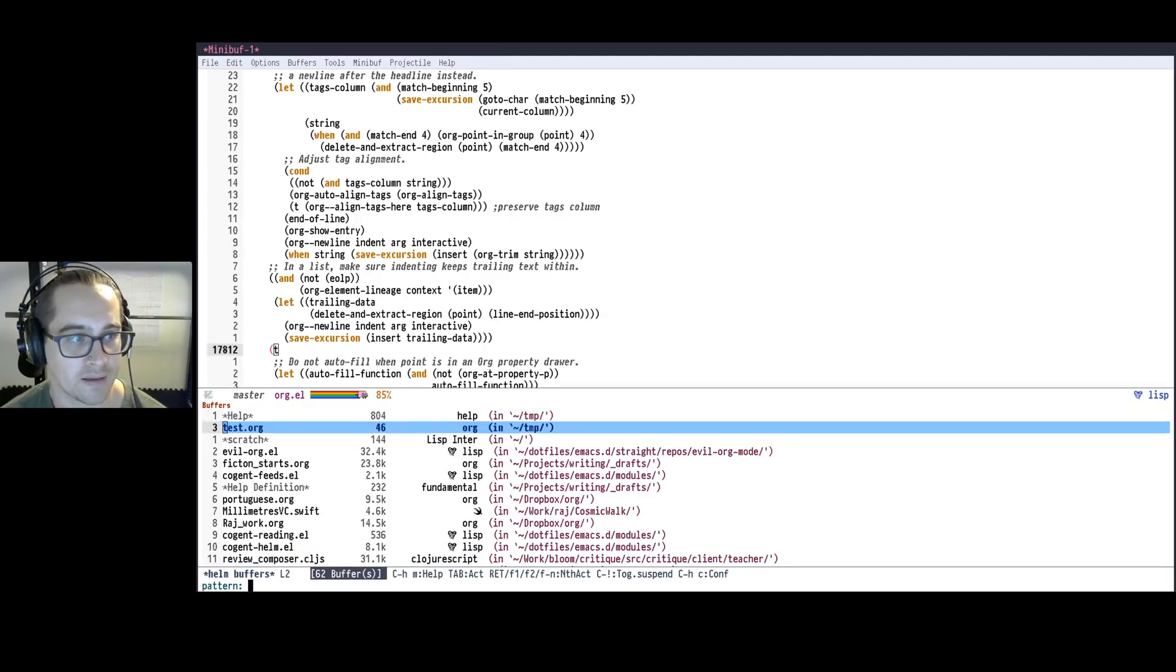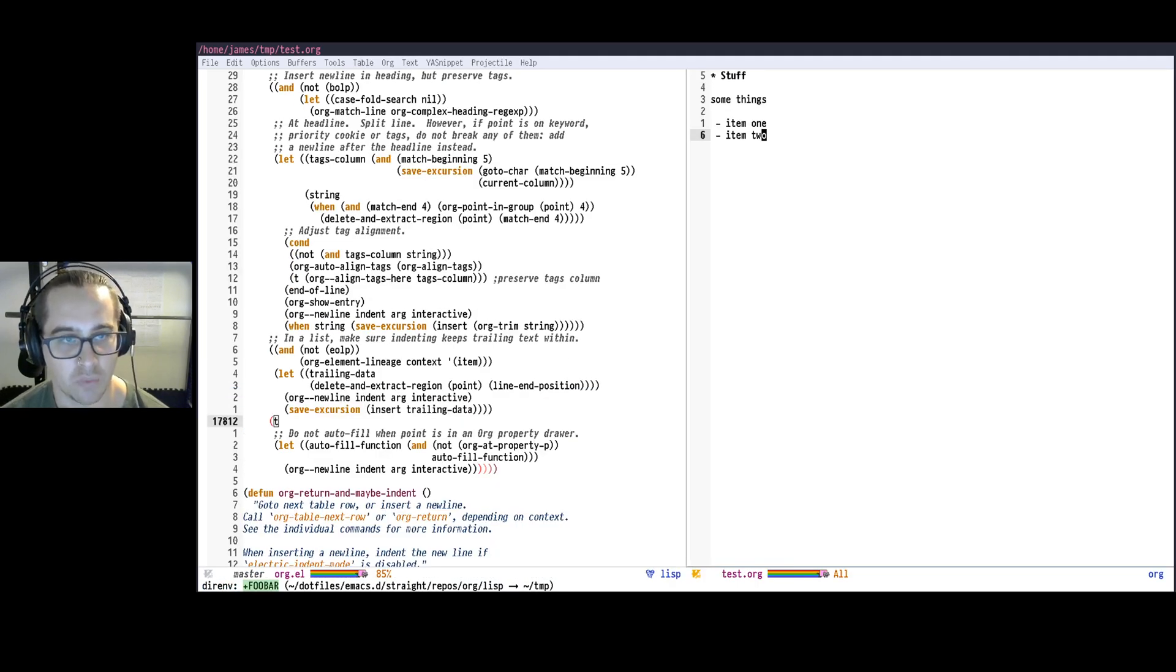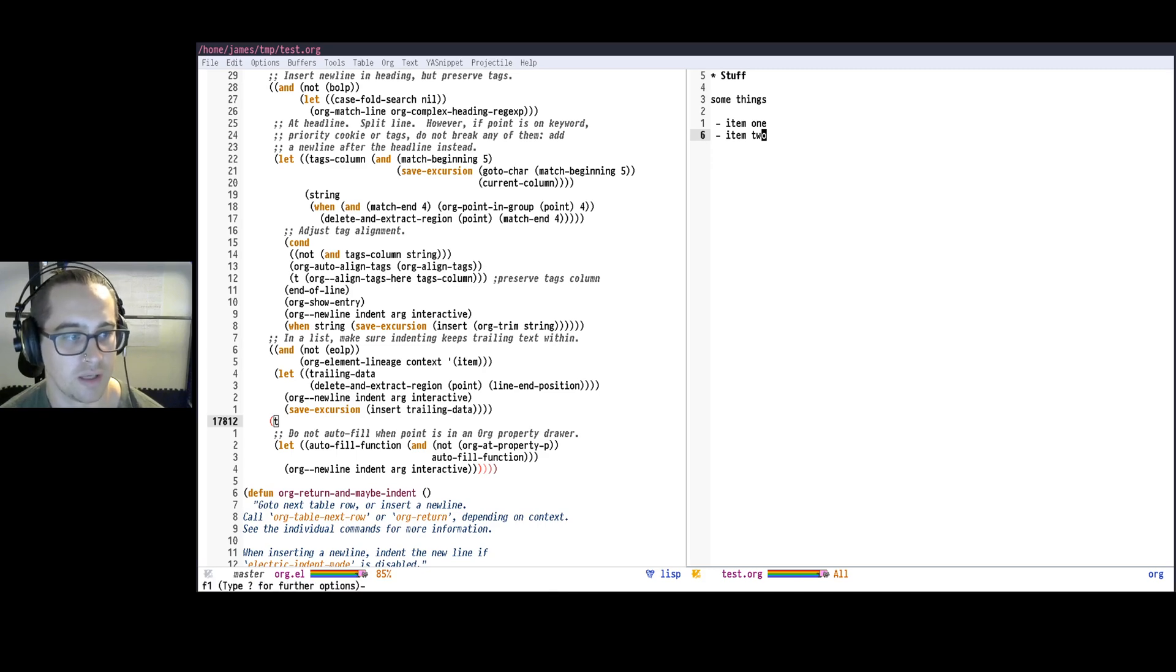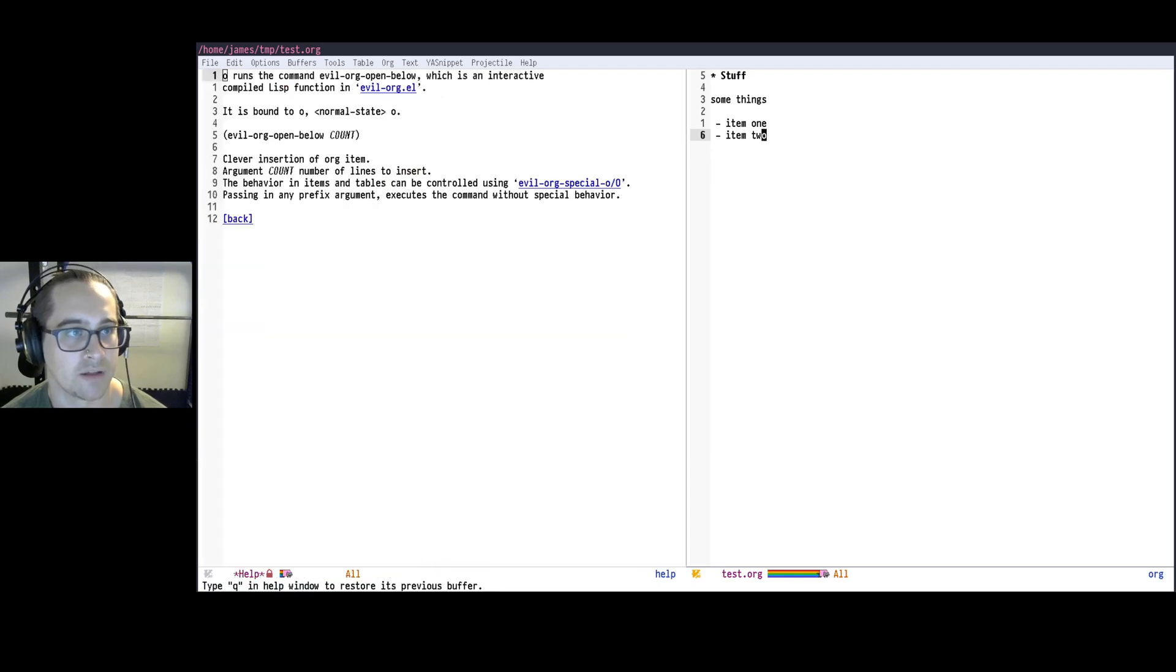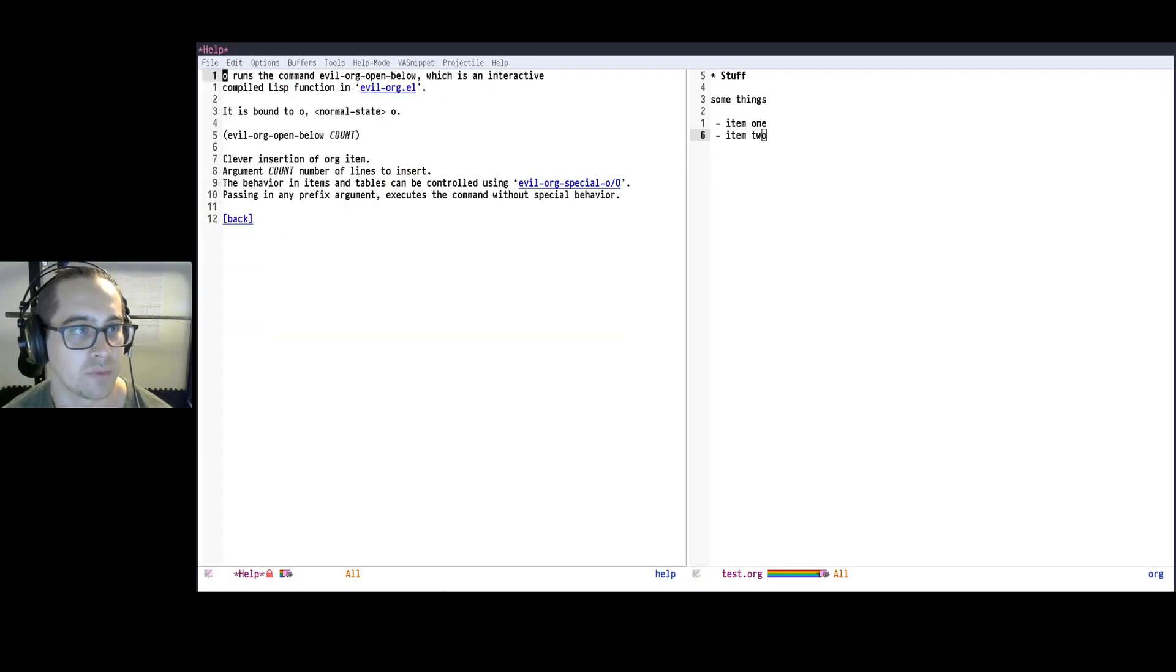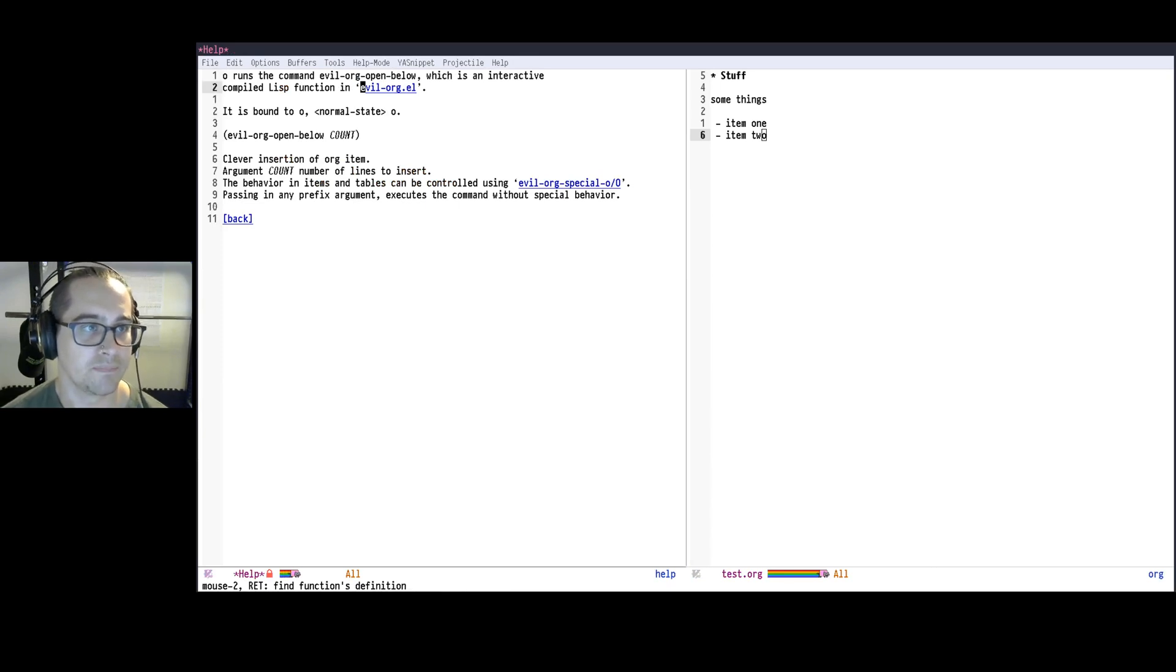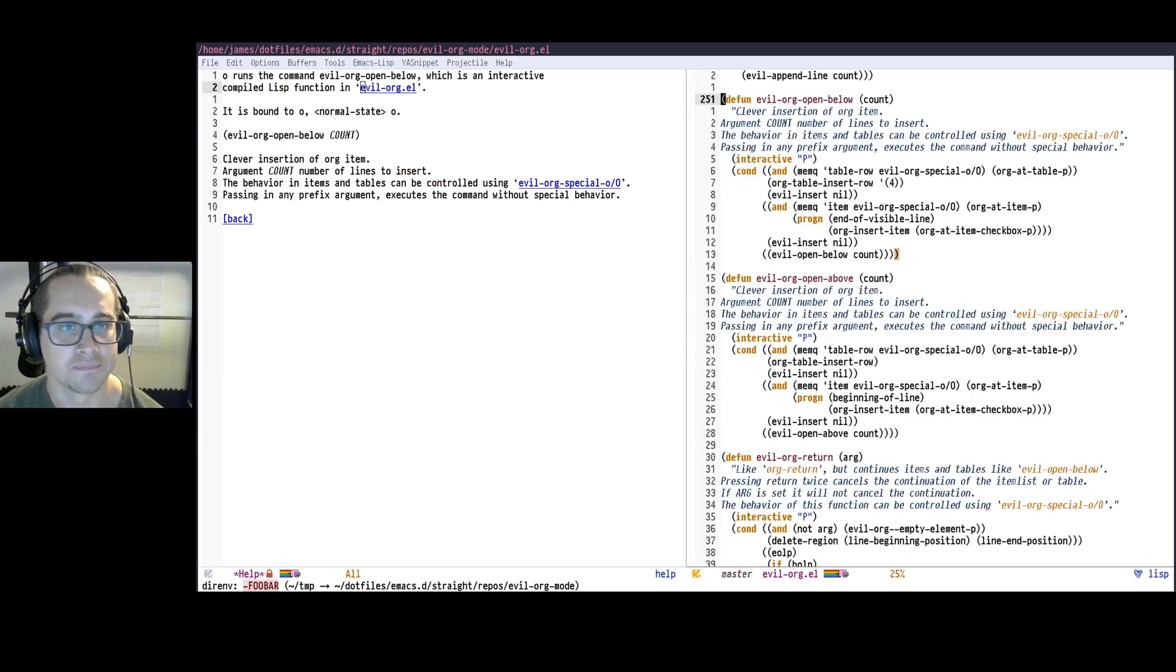Now let's go back to our test file. And the command to act more like I wanted to was O in evil normal mode. So I'm going to again press F1 K and then hit O. And now it tells me, okay, that's running evil-org-open-below, which can be found here. So I can just jump to the definition of this function here.